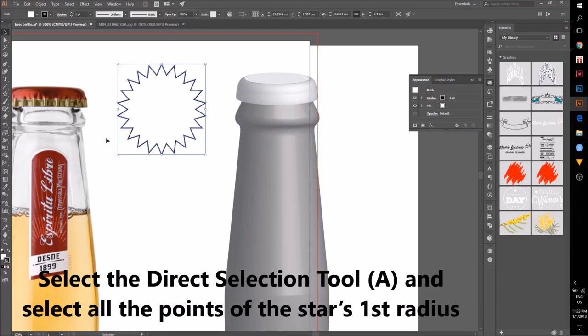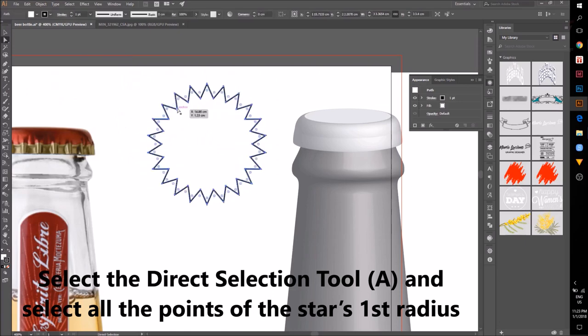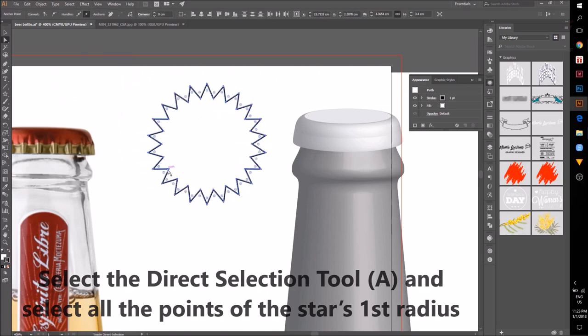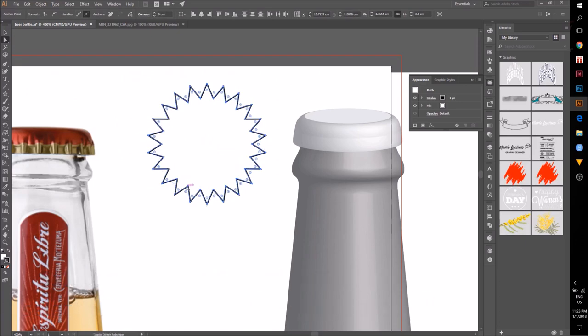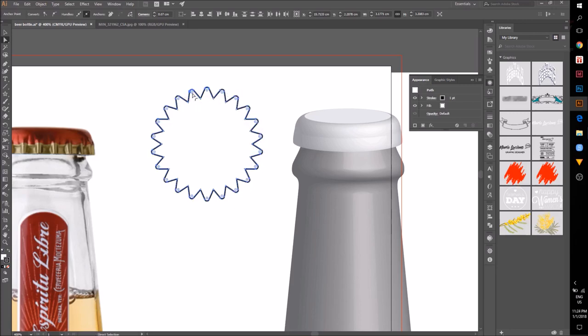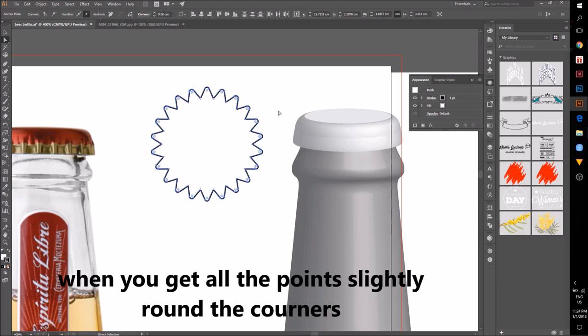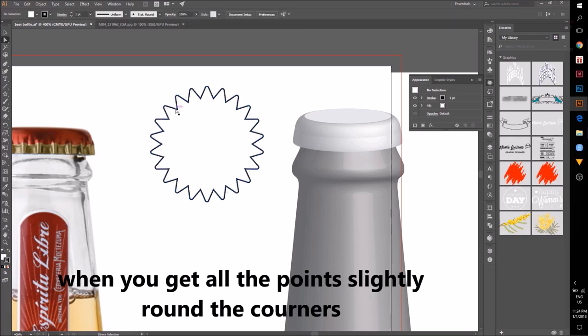Select the direct selection tool and after you select one of the points of the outside radius, hold shift to select all the others. Once you've selected all the points, slightly round the corners.